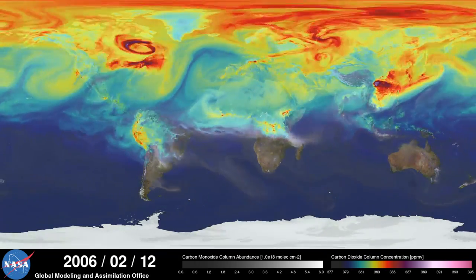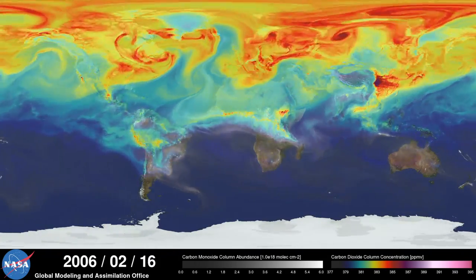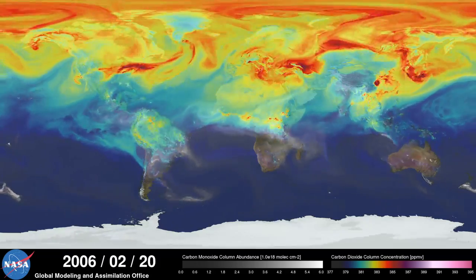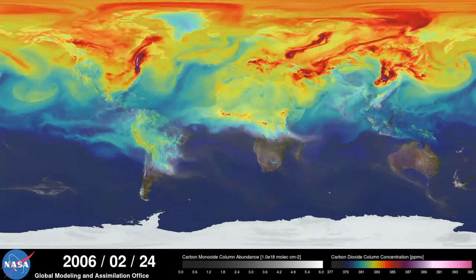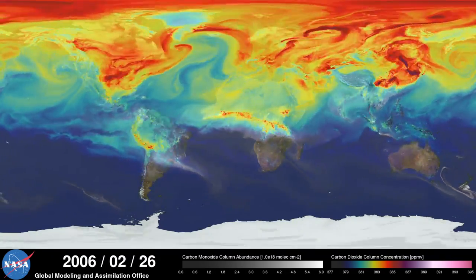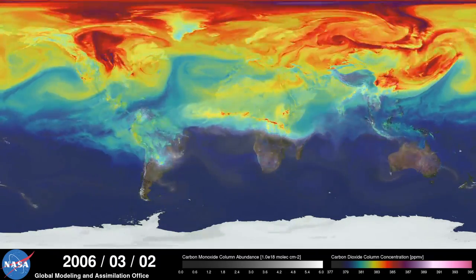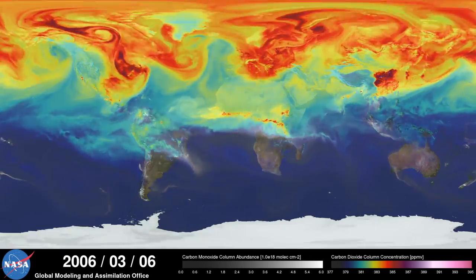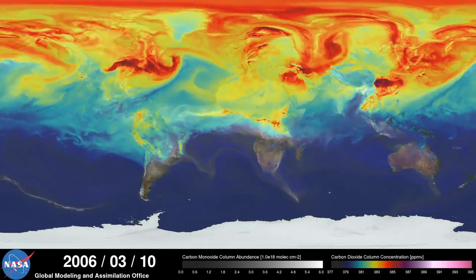Carbon dioxide is the most important greenhouse gas affected by human activity. About half of the carbon dioxide emitted from fossil fuel combustion remains in the atmosphere, while the other half is absorbed by natural land and ocean reservoirs.